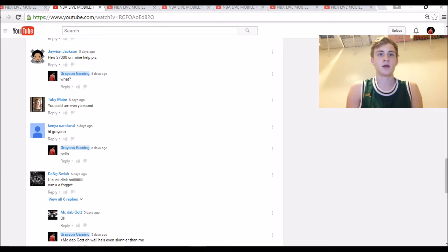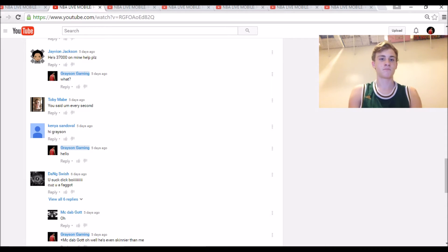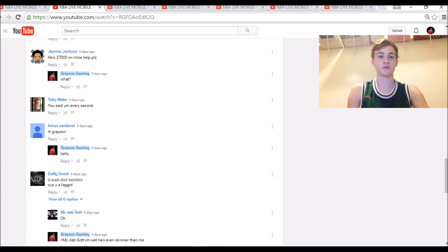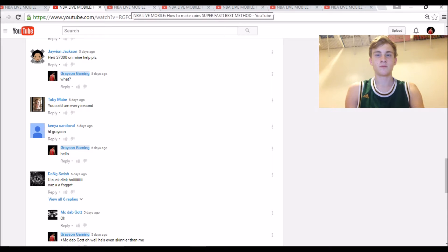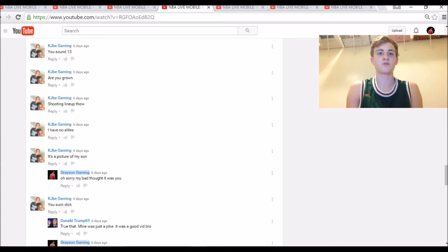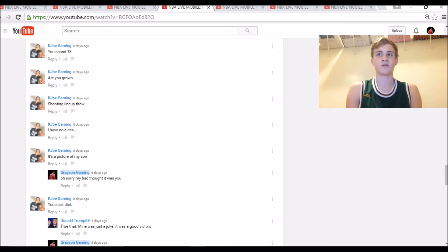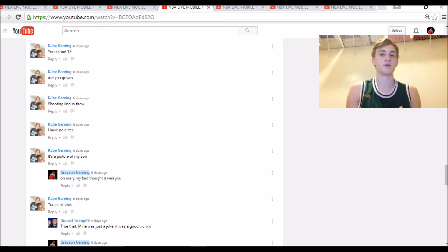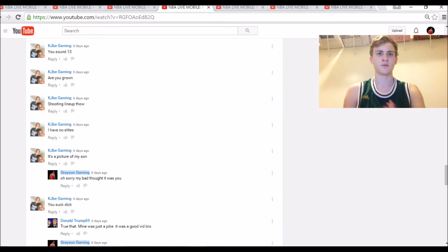And then Dang Swish said, 'You suck dick, boy, 'cause you a faggot.' Well, I didn't know that I suck dick, but apparently I am. KJ BE Gaming also said, 'You suck dick.' He also said, 'You sound 13.' Now I don't think I sound like 13. I mean, maybe I do—pretty deep voice for a 13-year-old.